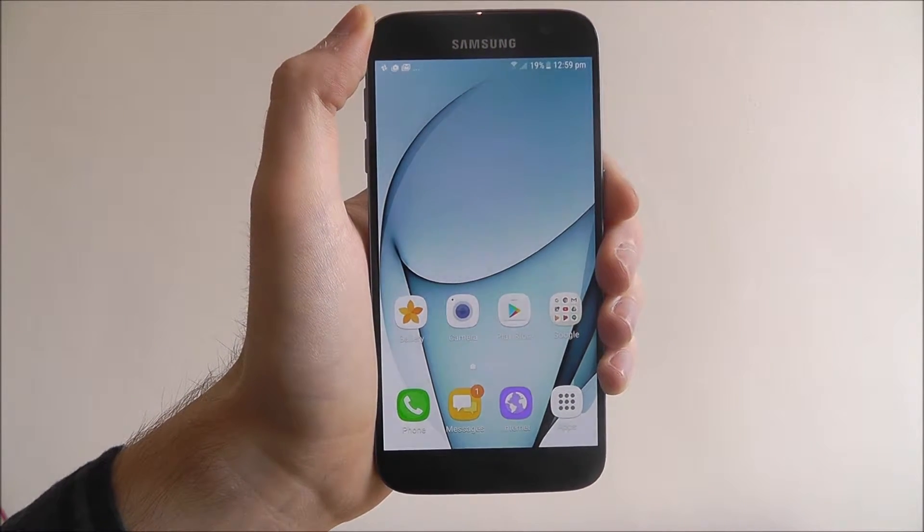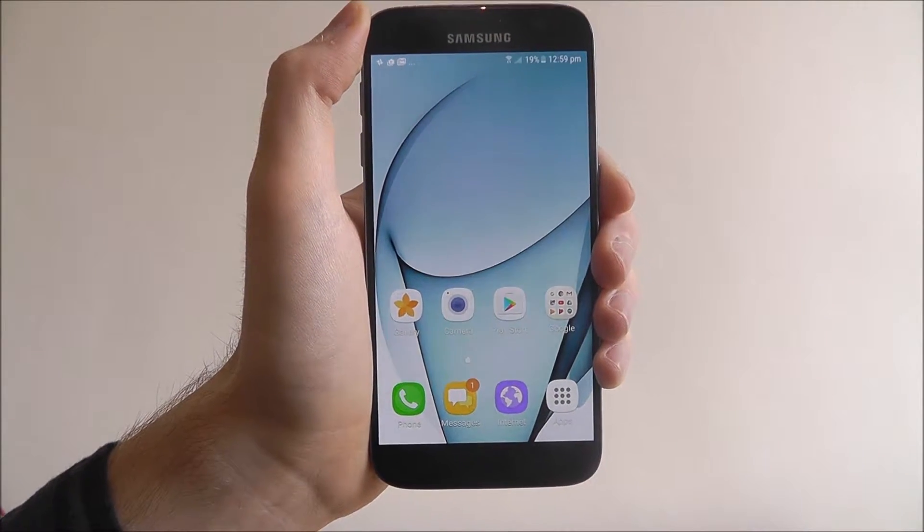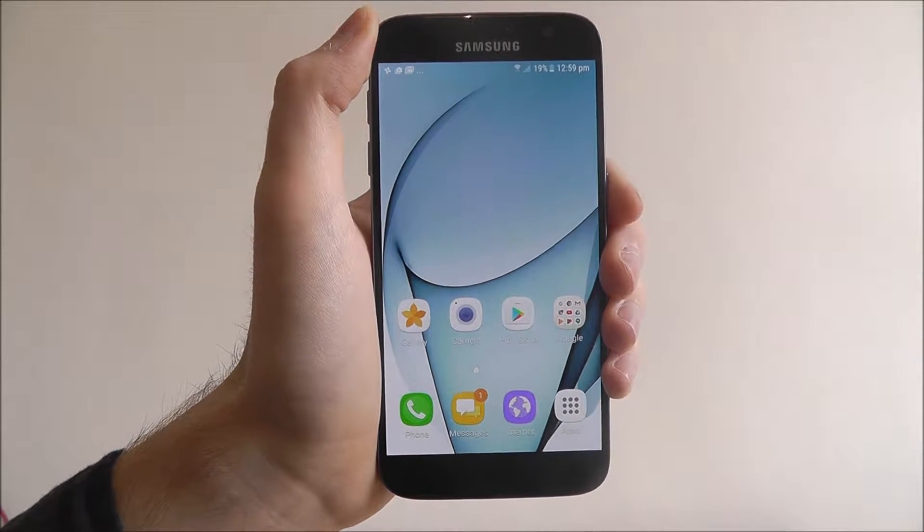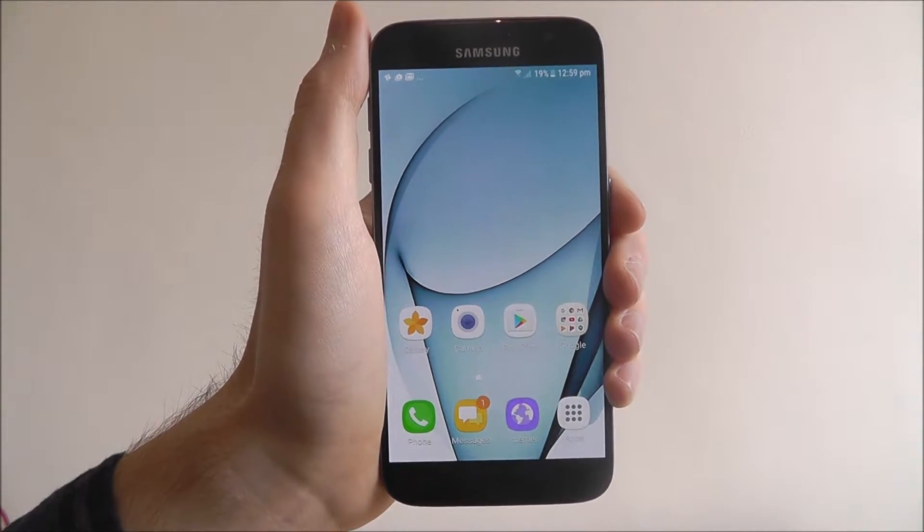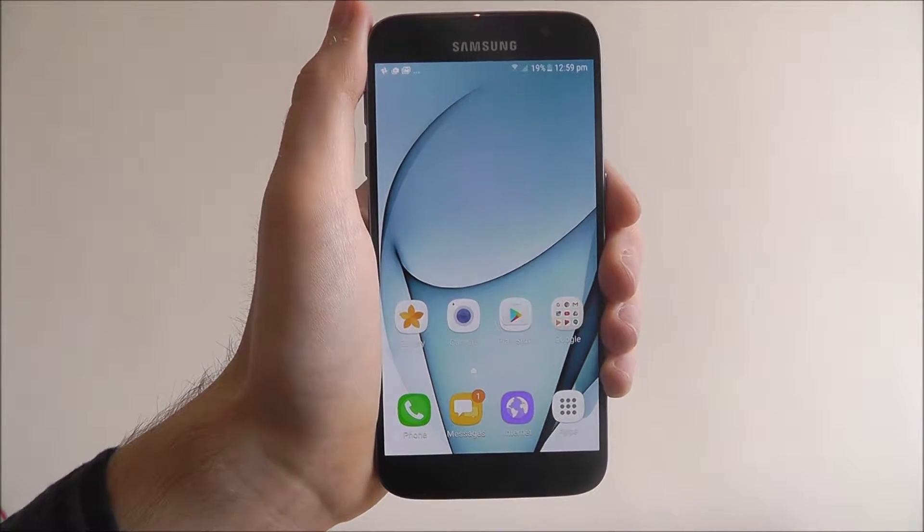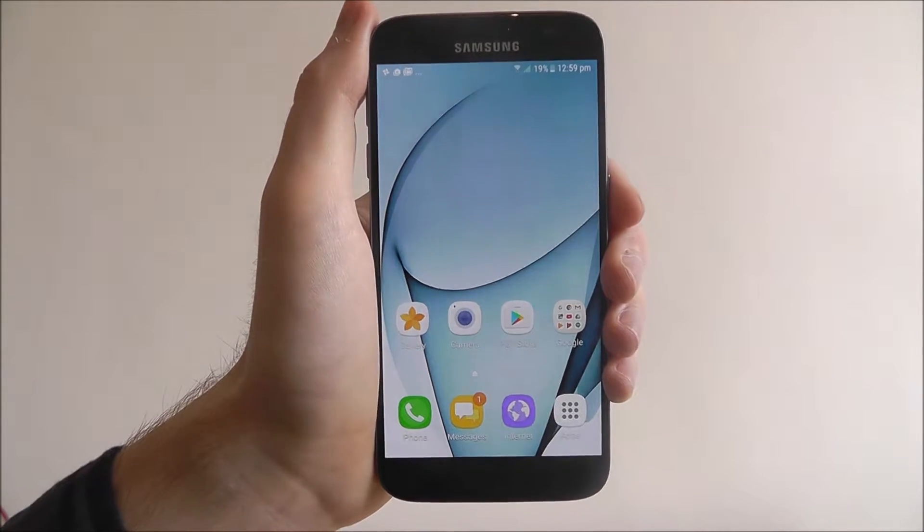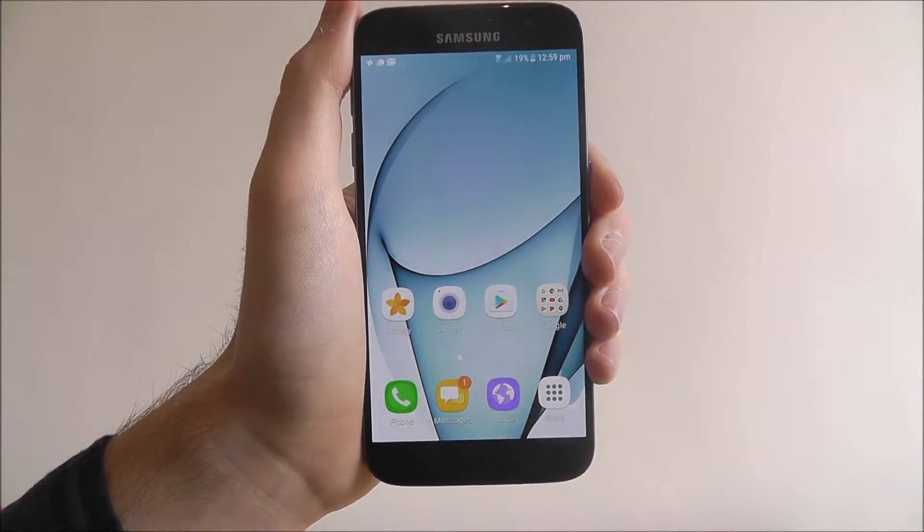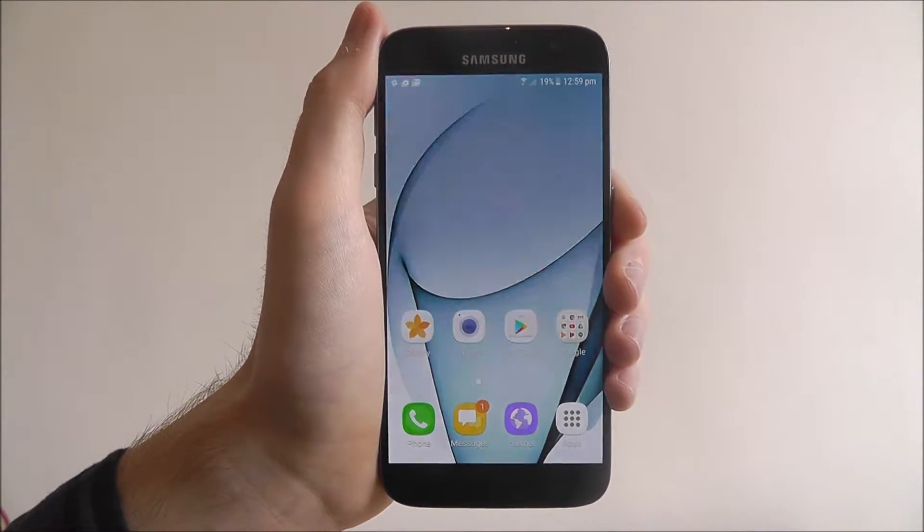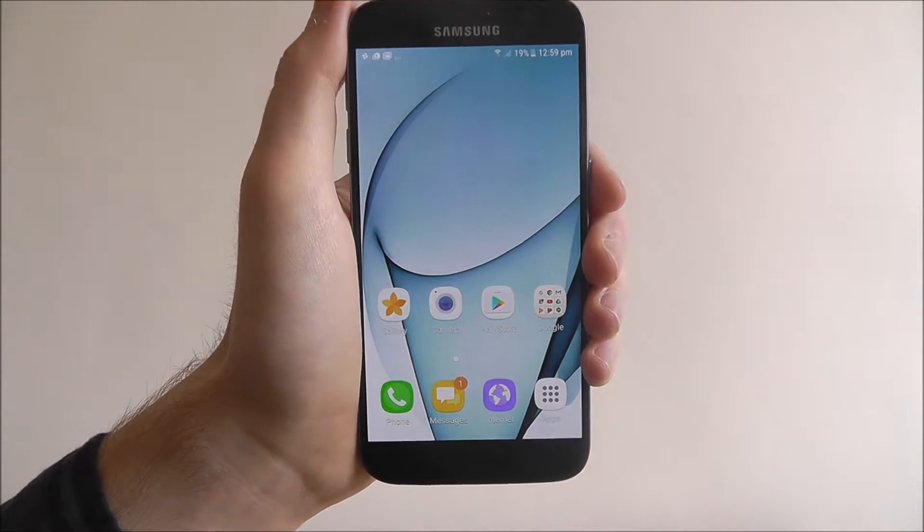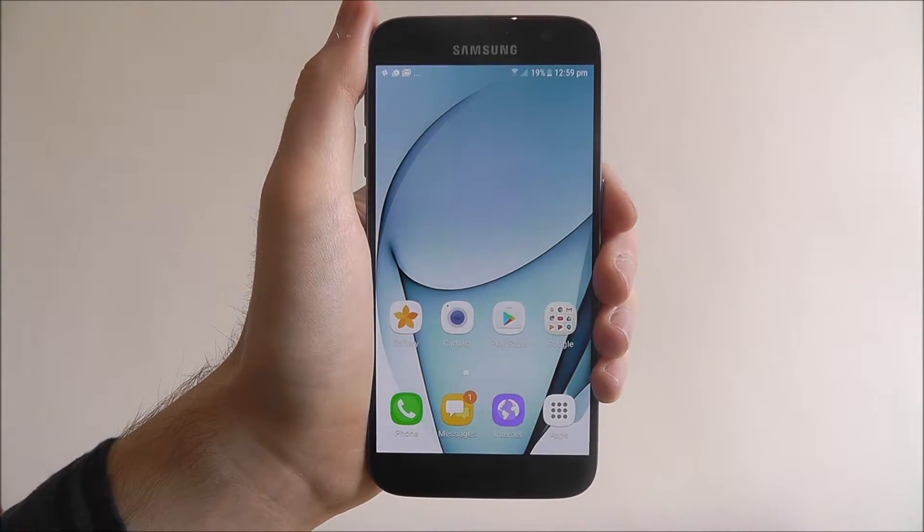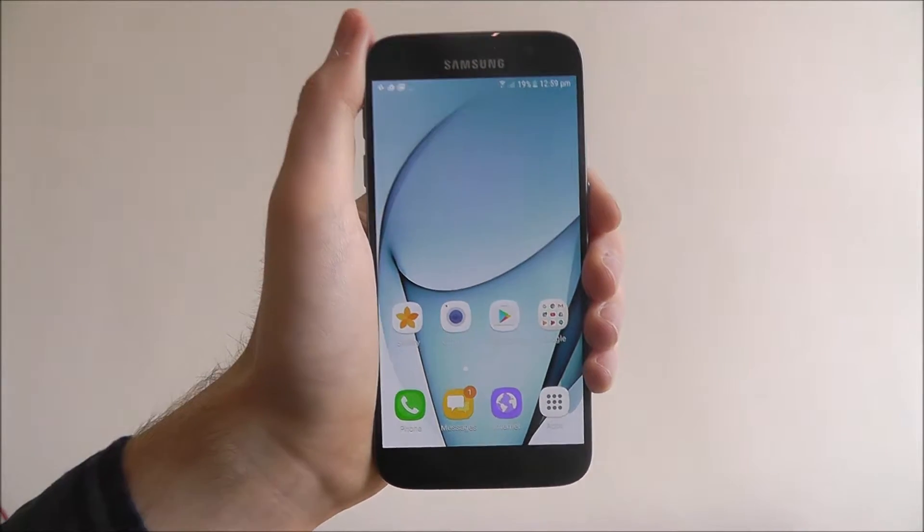Whenever you download a new app or access a pre-installed app on your Android device, there's a certain amount of permissions that they'll have. For example, a common permission for the phone app is that it'll be able to make calls. The camera app will be able to take photos. They're just simple things.